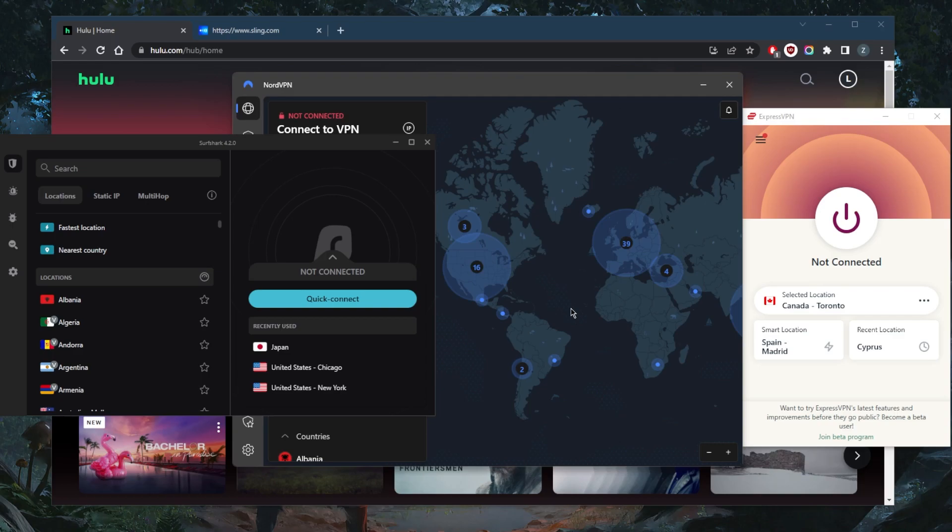It's important to keep in mind that only the best VPNs can unblock streaming platforms like Hulu, Netflix, Amazon Prime Video, Sling TV, Fubo TV and whatnot.